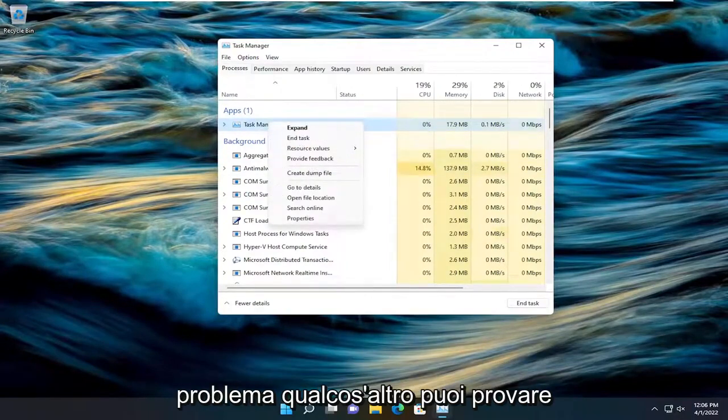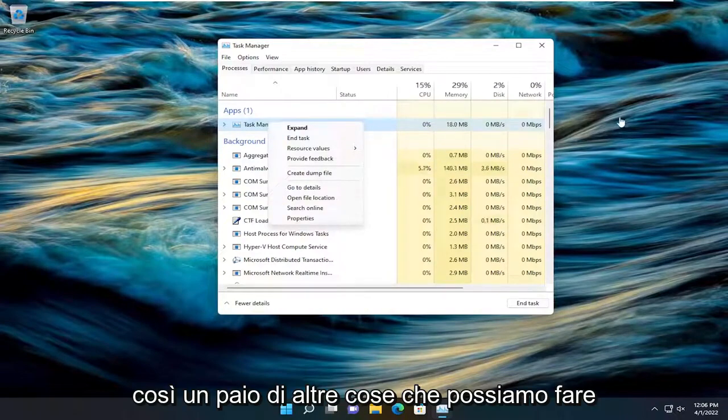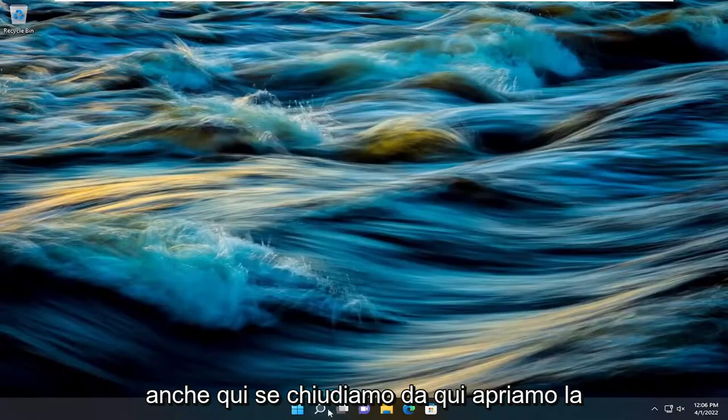Something else you can try as well, so I just want to put that out there. A couple other things we can do here too, if we close out of here.